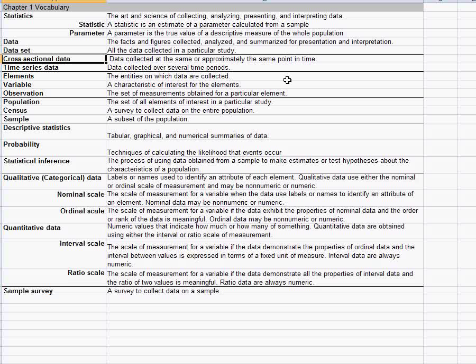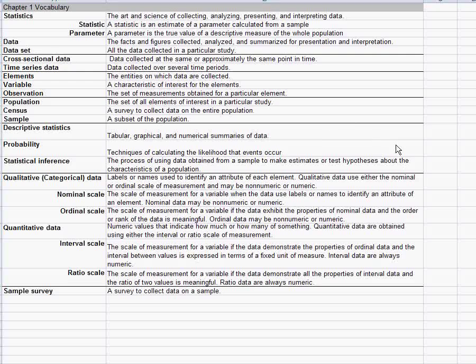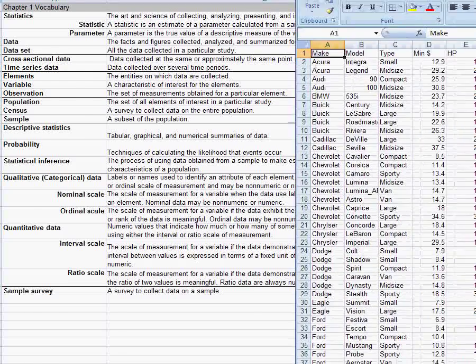There are two main types of data you could collect: either data for a cross-section, which gives us an idea at one point in time what's going on, or you could look at data over time, which we call time series data. Let's talk about a couple of examples of each of these kinds of data sets.